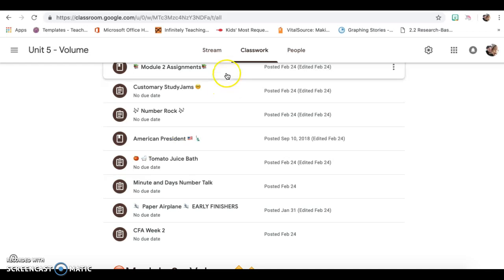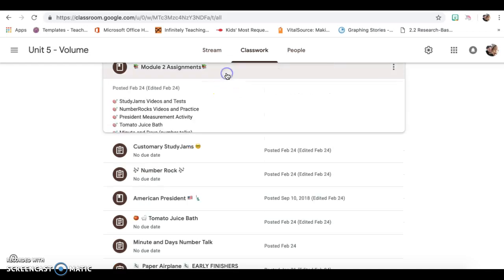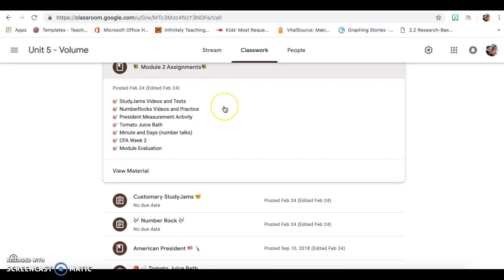So your assignments, if you click on Module 2 assignments, you'll have a study jams video, complete the test and put those in your notebook, number rocks videos and practices, a president measurement activity, which you will be able to collaborate.